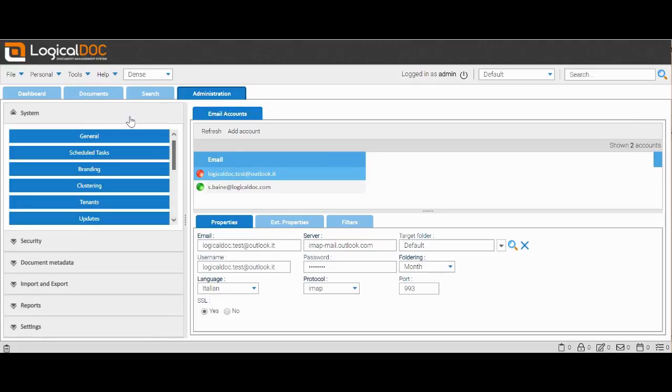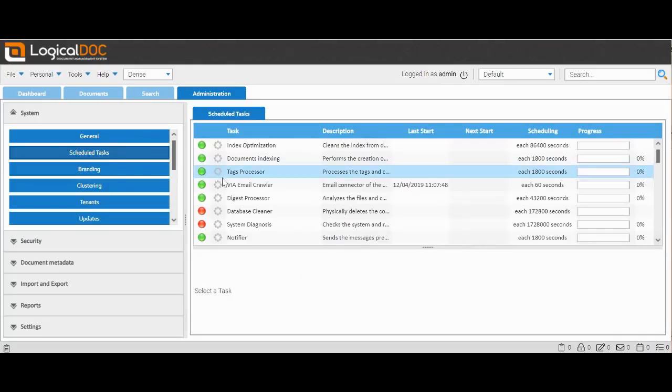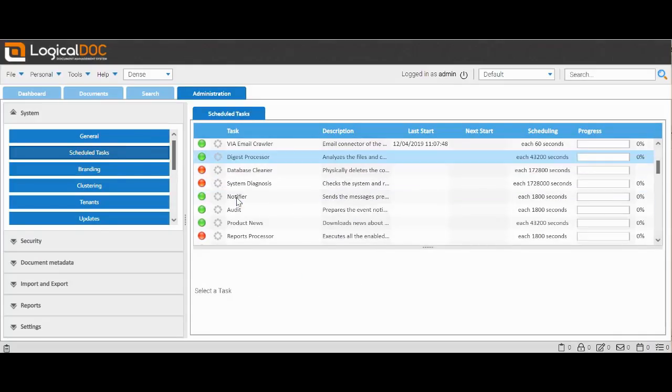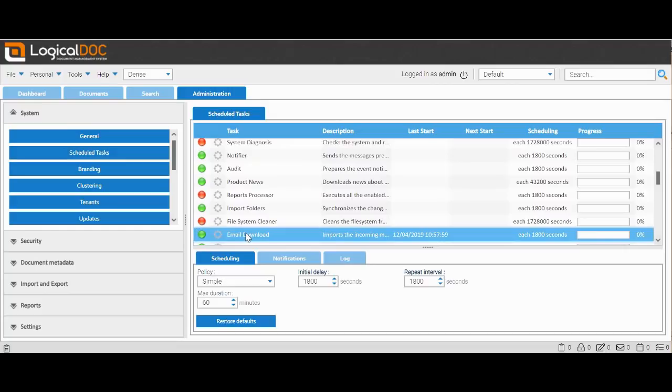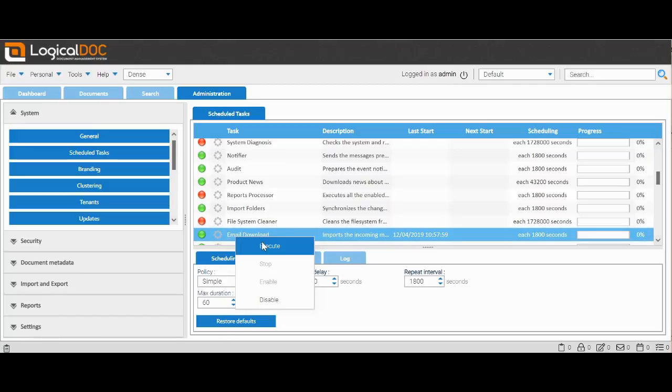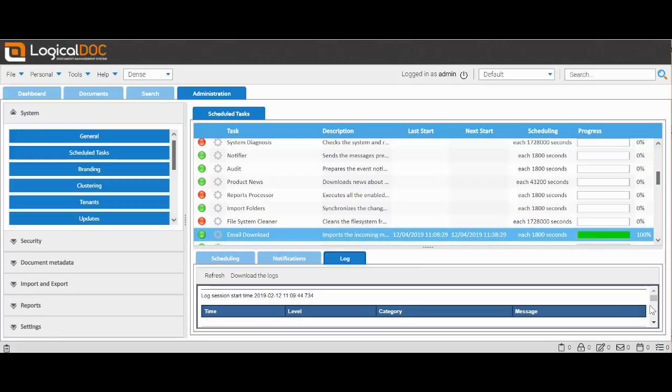We then return to Administration to force the planned activity of importing mail. We can check in the log if something has been imported.